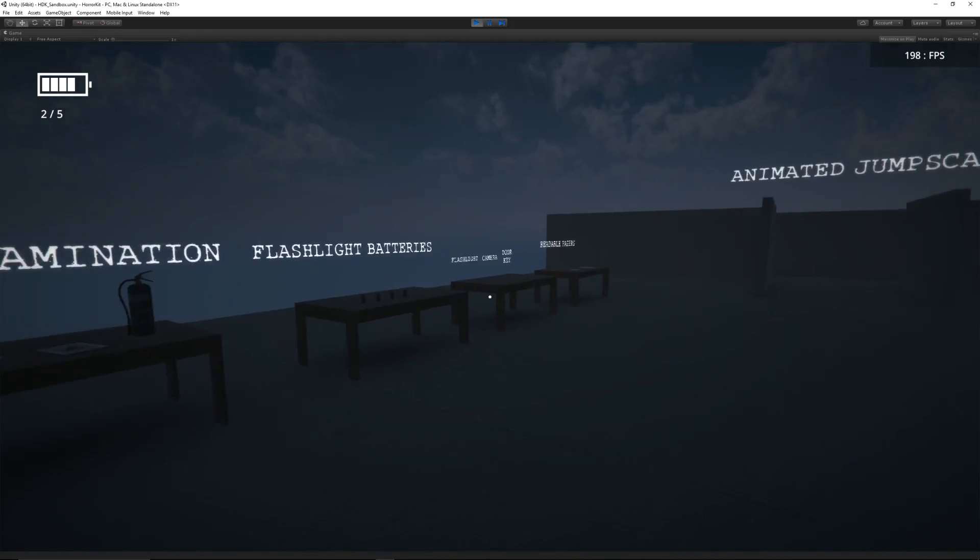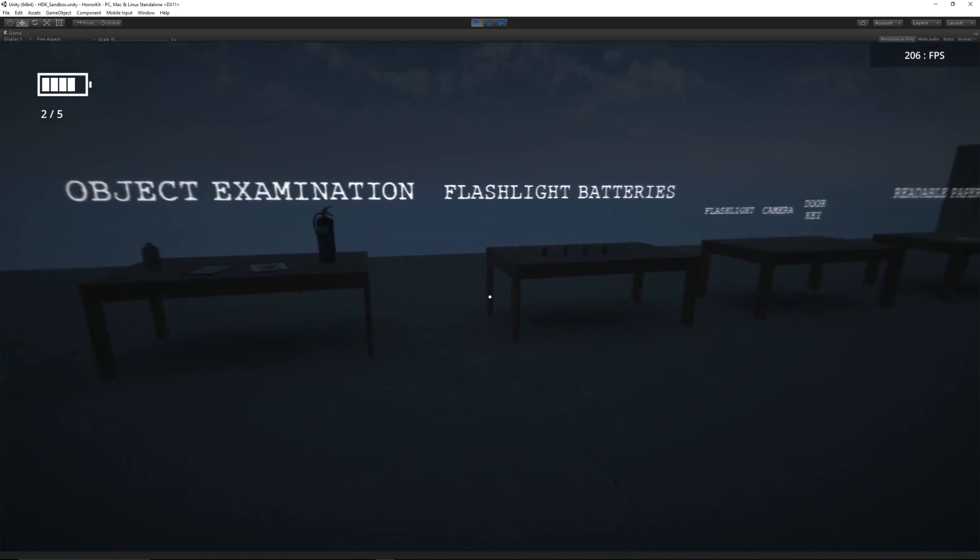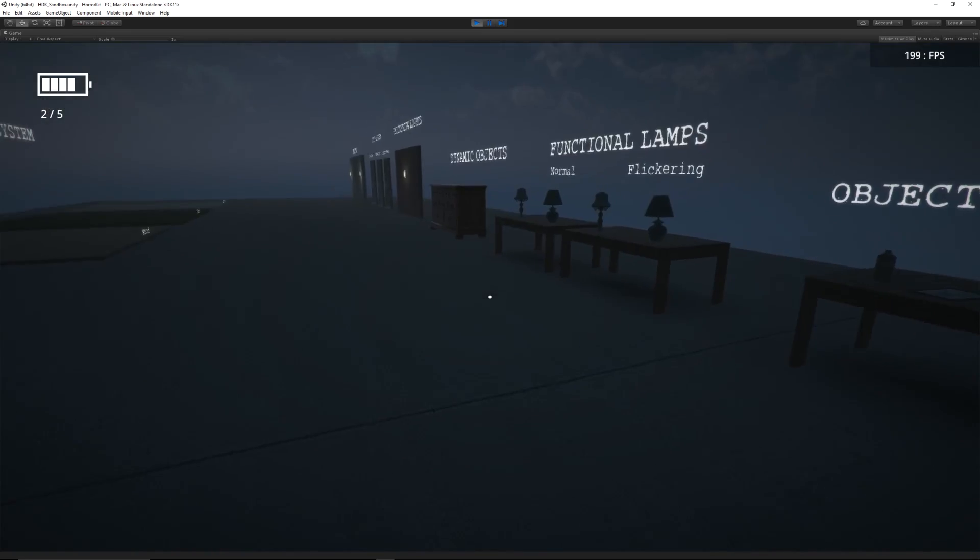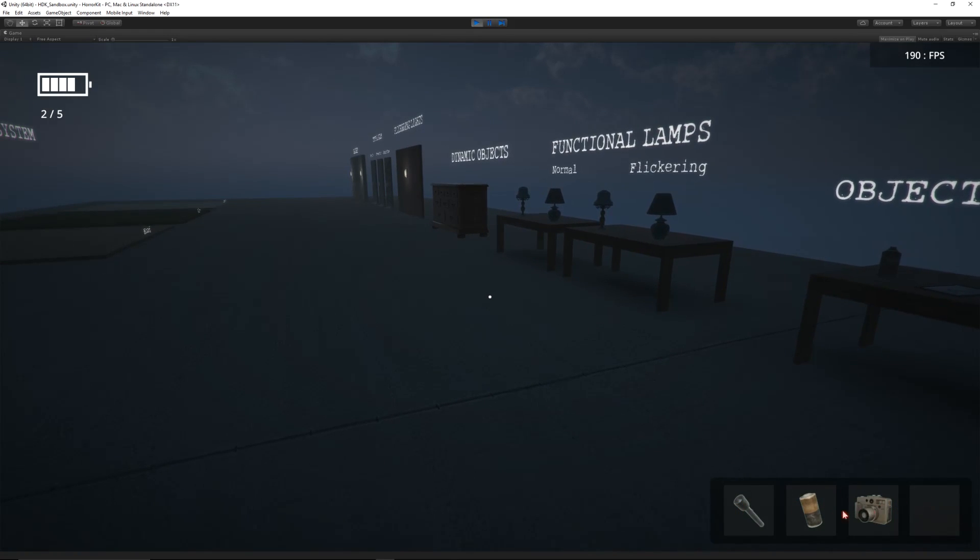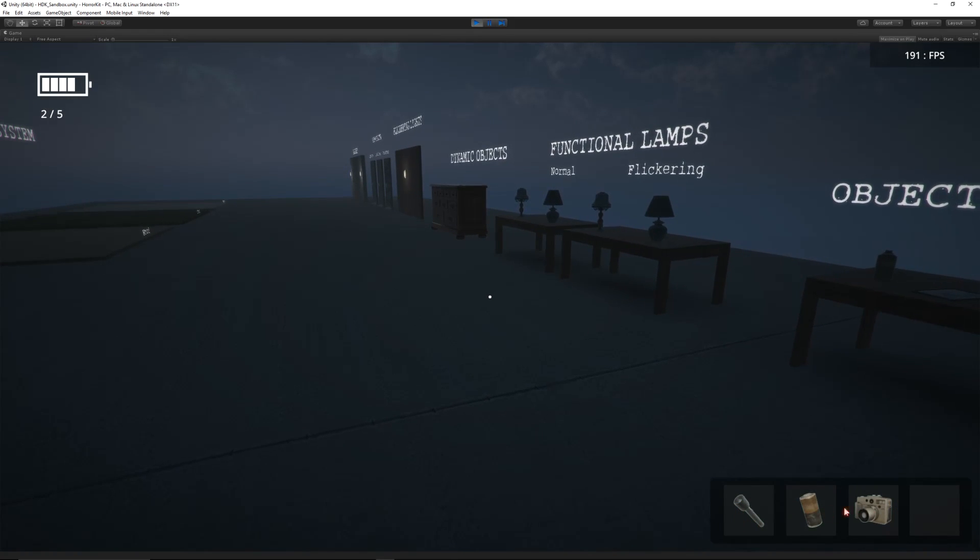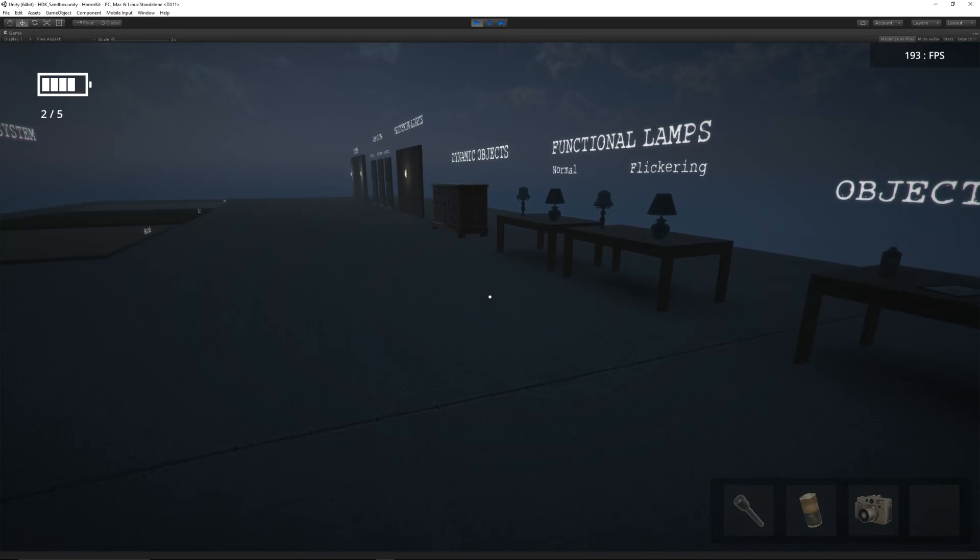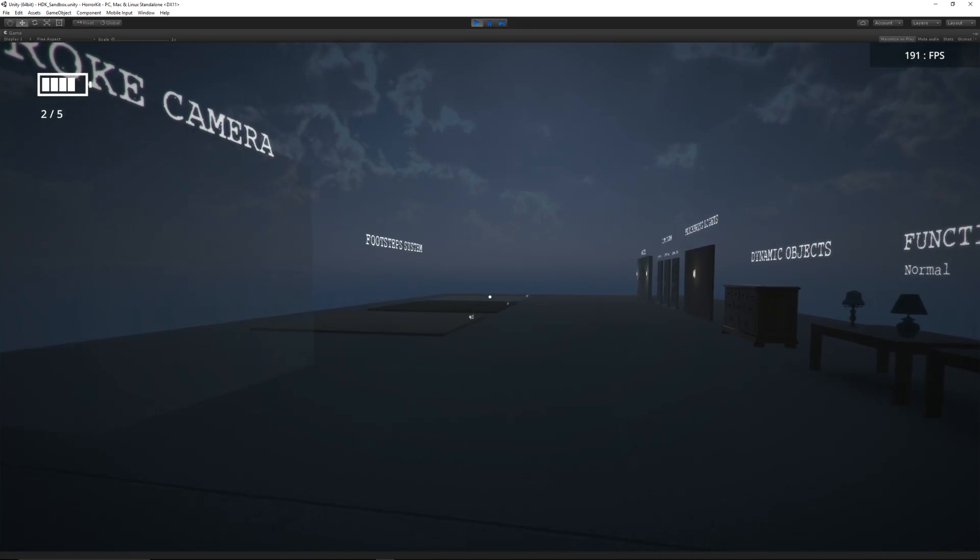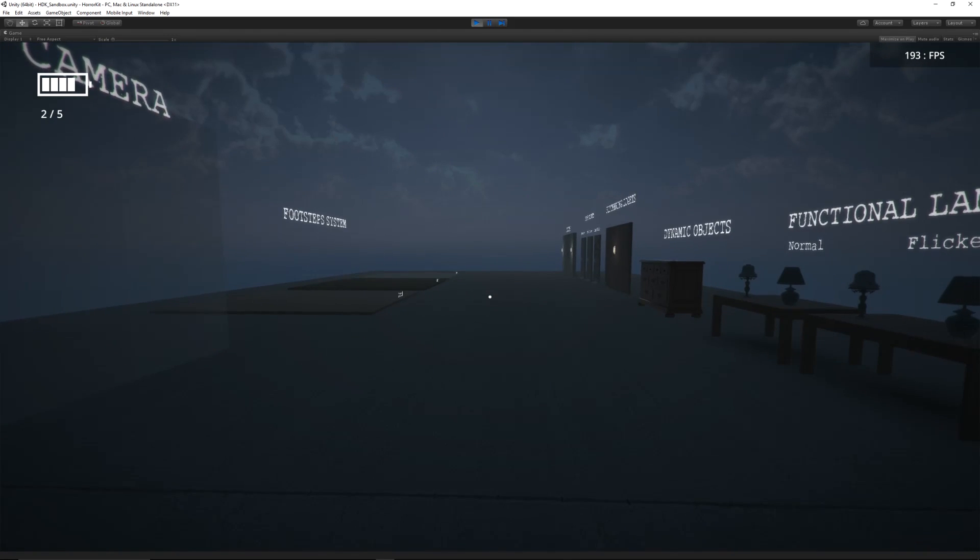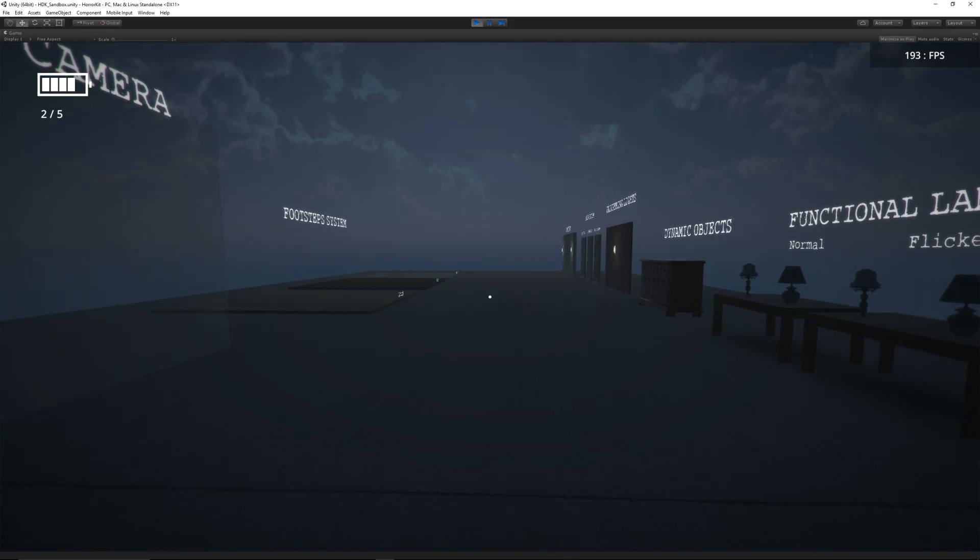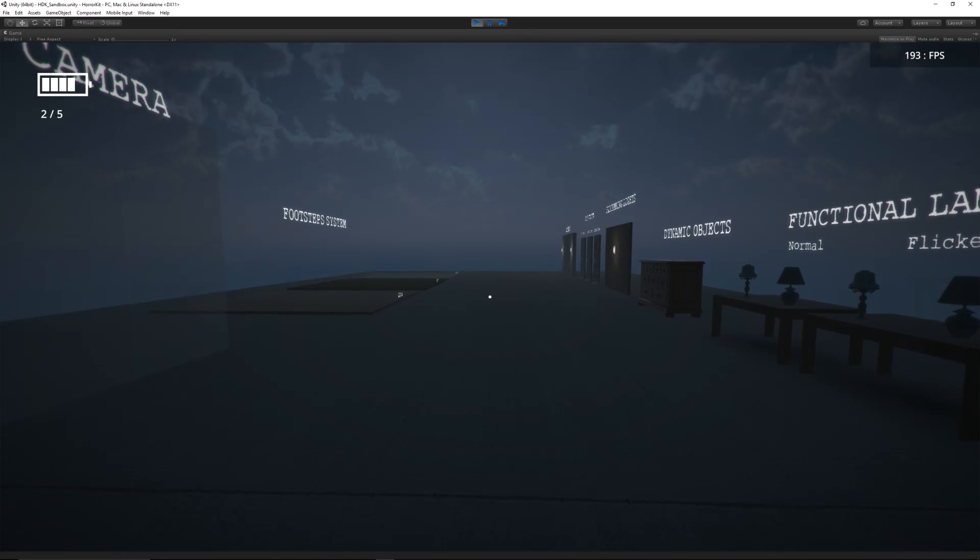It comes with its own inventory. If we press I, you can see what we've collected in the bottom corner—we have a battery, we have a flashlight, and we have a camera.